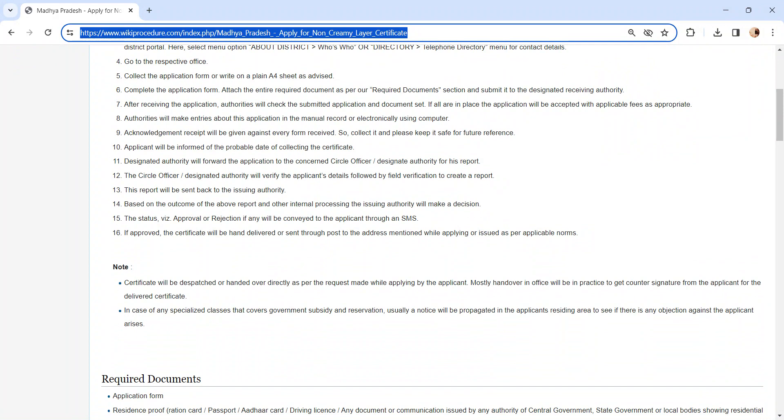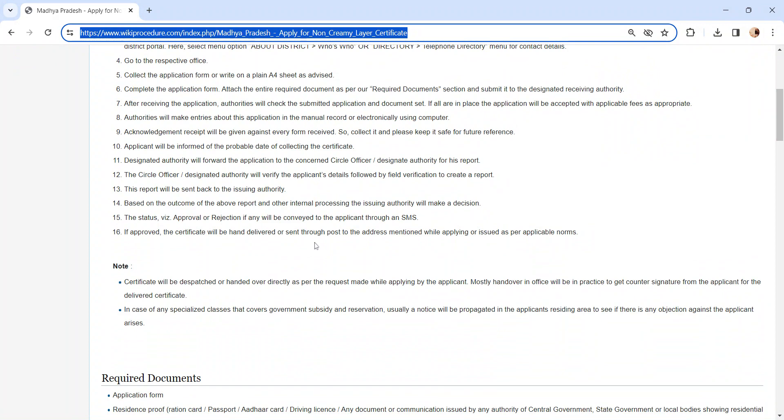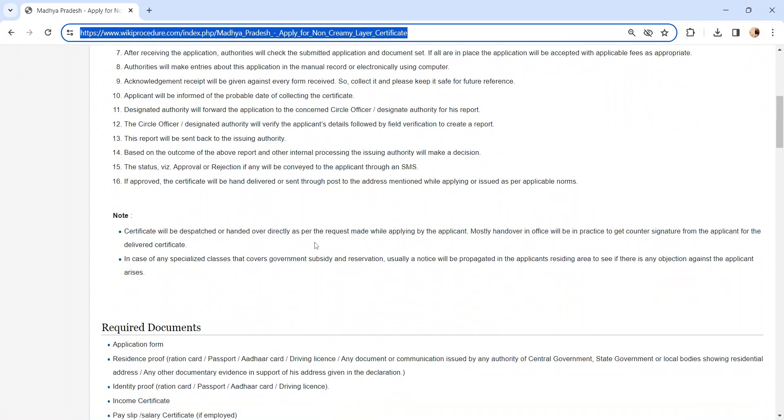Based on the outcome of the report and other internal processing, the issuing authority will make a decision. The status of the application, whether it is approved or rejected, will be sent via SMS. If the application is approved, the certificate will be hand delivered or sent through post to the address mentioned while applying, or issued as per applicable norms.